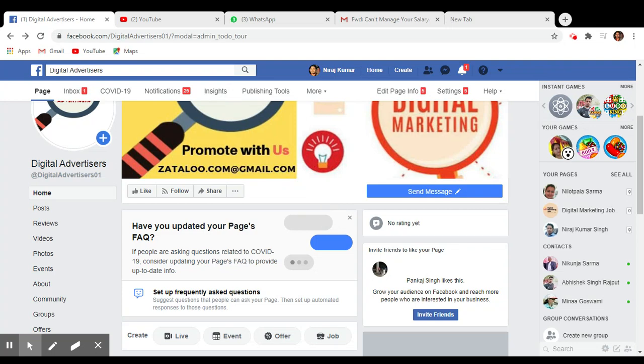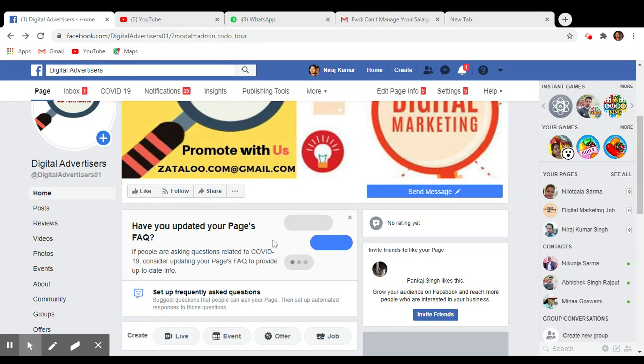Hello friends, welcome back to my channel. In this video I'm going to show you something special and that is how you can create autoresponders on Facebook page. Okay, so let's see.